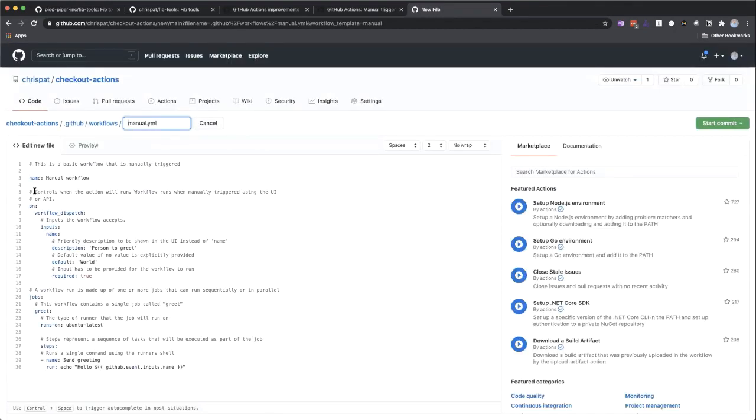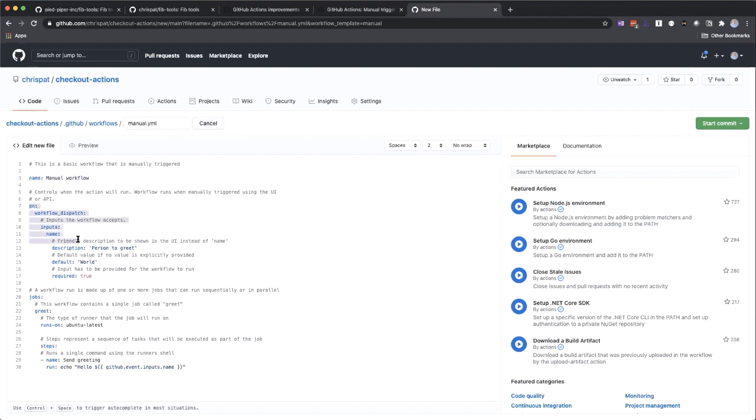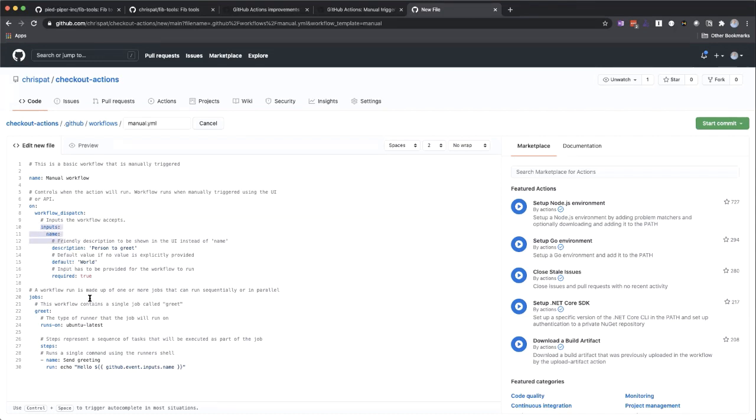And we see that we've got the basic structure of our actions YAML file here. So I've got a name for it. The on section defines what event this workflow is going to run on. And you can actually have a workflow trigger off multiple different events. In this case, we're going to run off workflow dispatch. And I've got one input, which is a name, get a description, the default. And then I've got one job that's going to simply echo out whatever value it is I put in there.